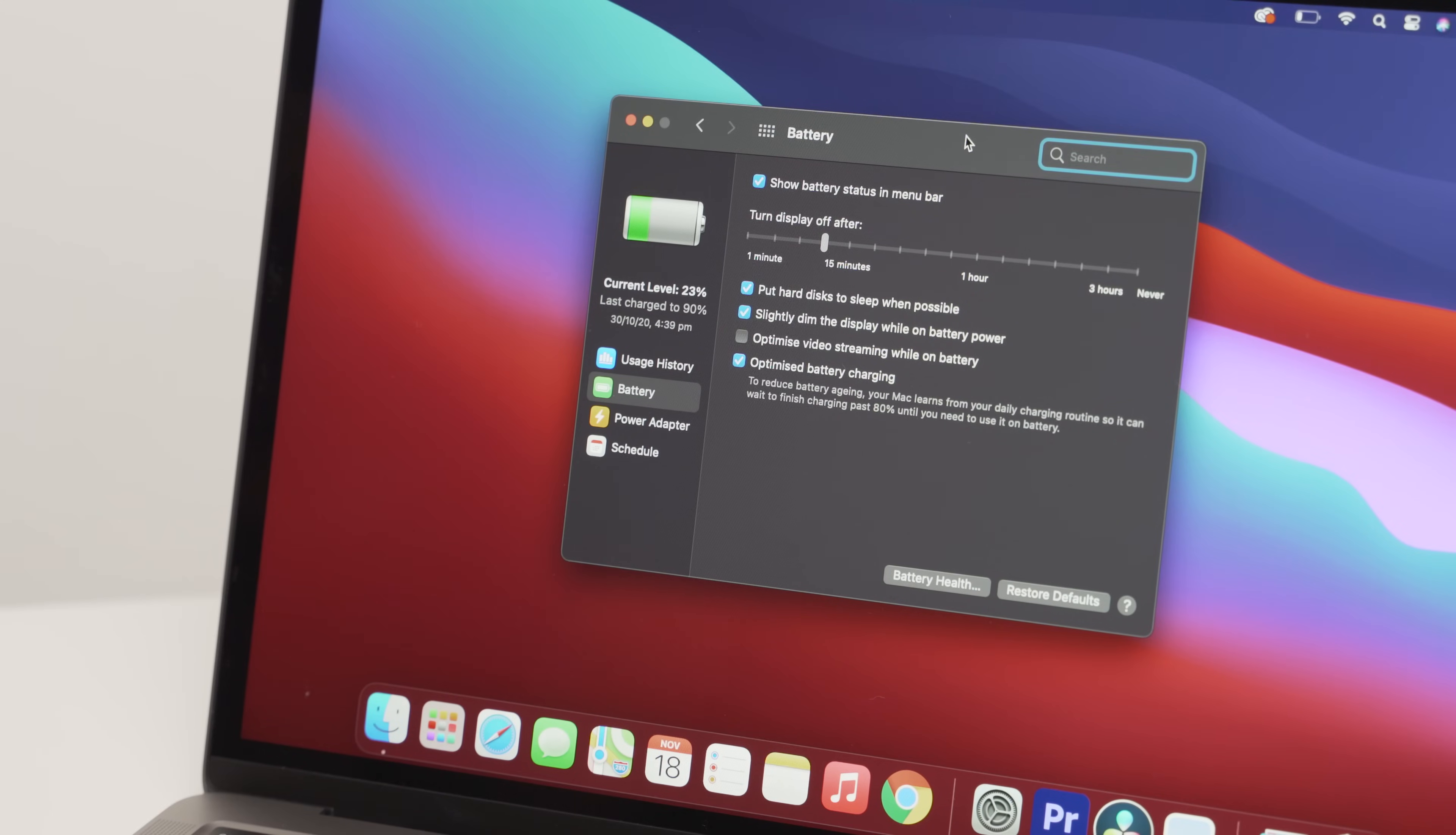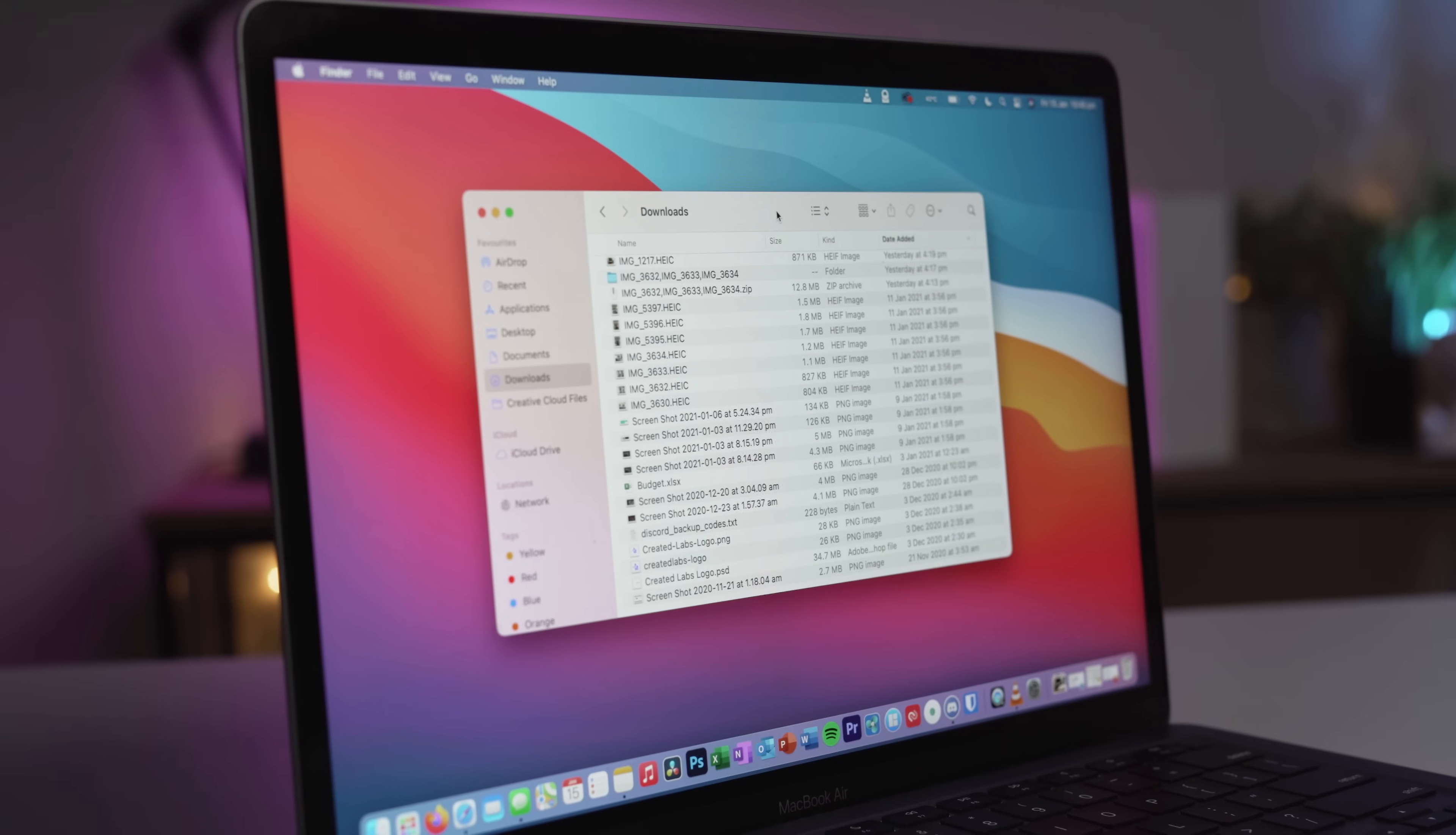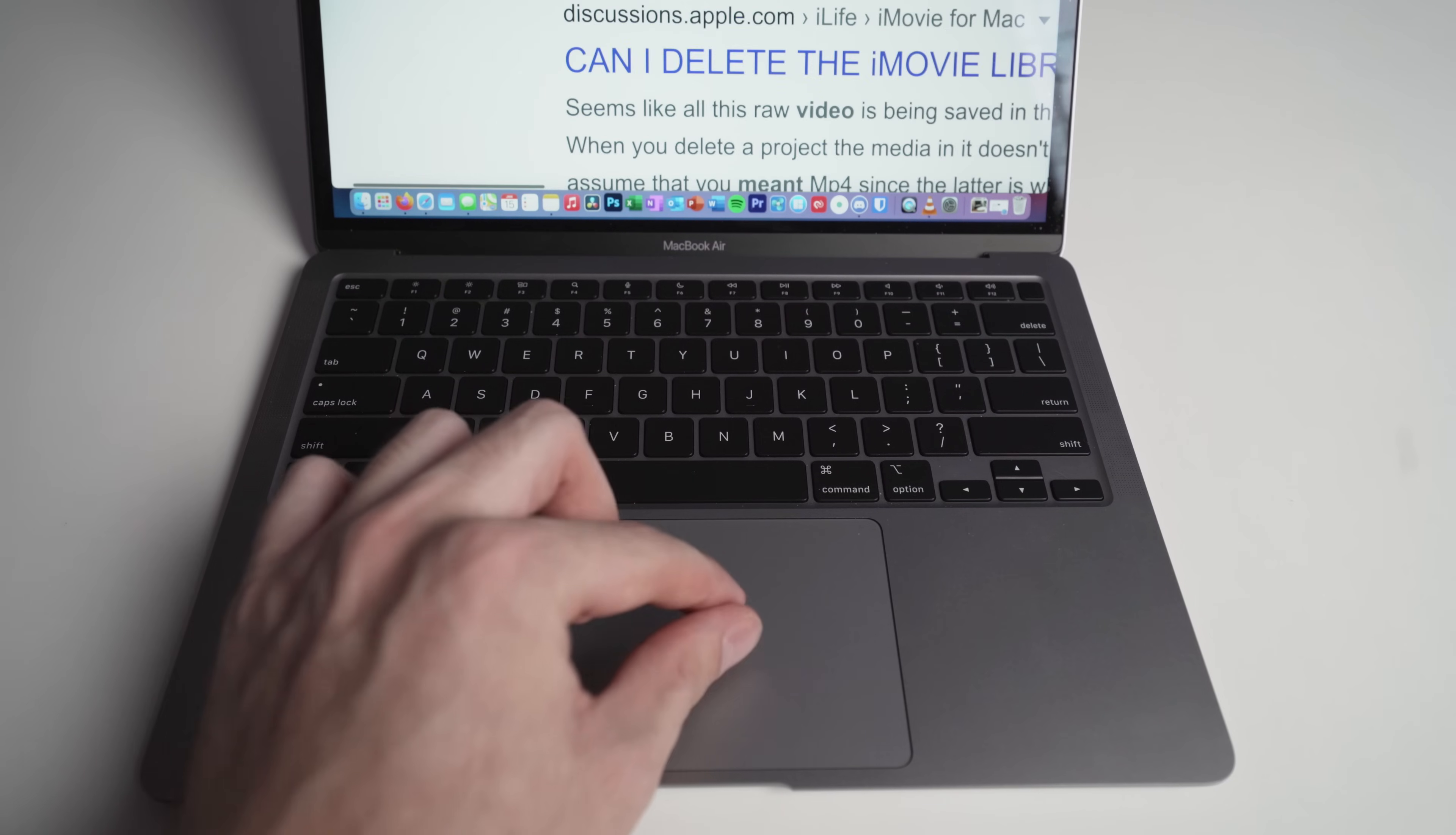Everything is in a location that just makes sense, and the system preferences are done much better than Windows. Spotlight Search, Finder, and just everyday file organization is on par with Windows, and using gestures and the really nice trackpad on the MacBooks easily beats out any Windows laptop I've used.